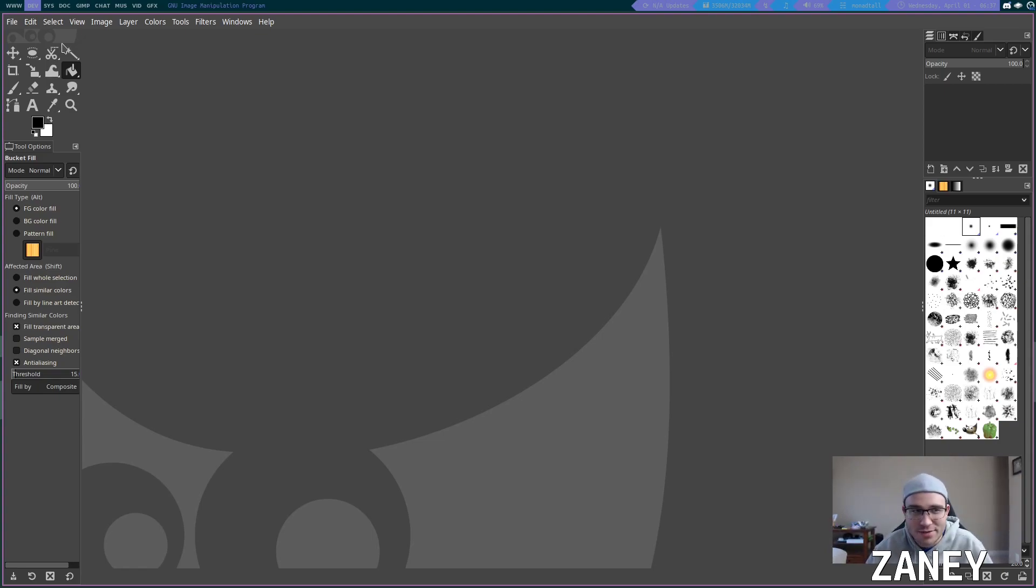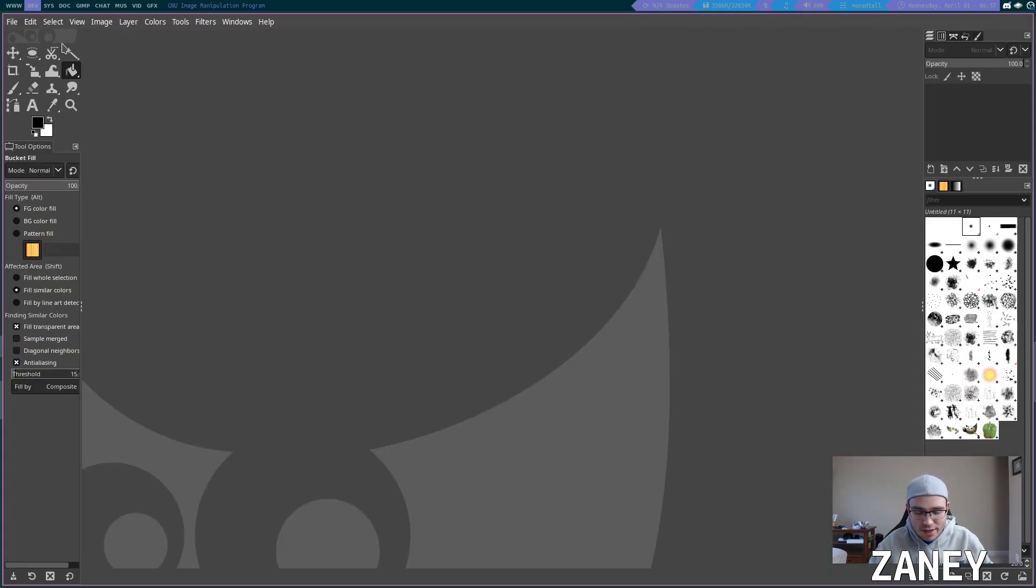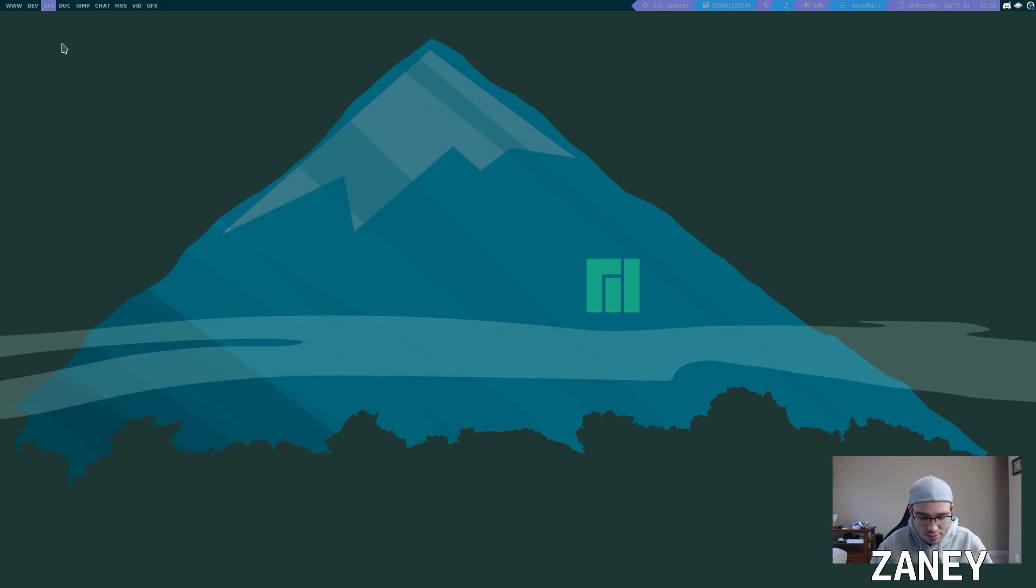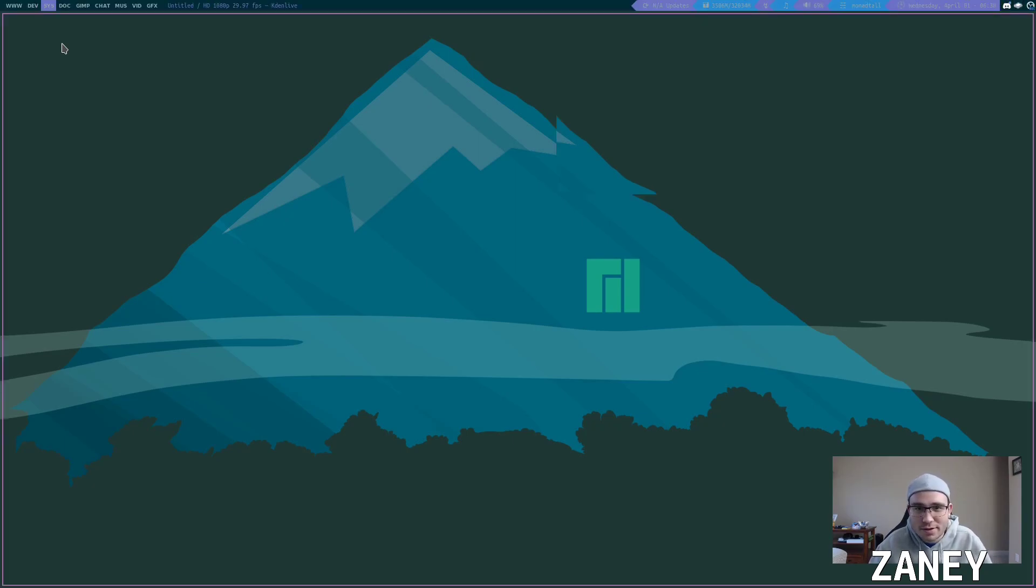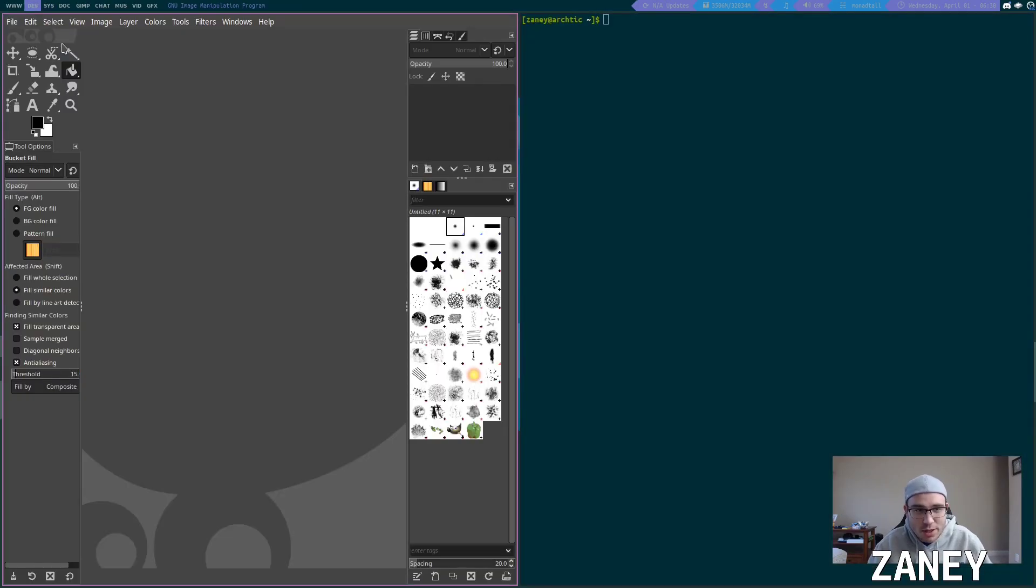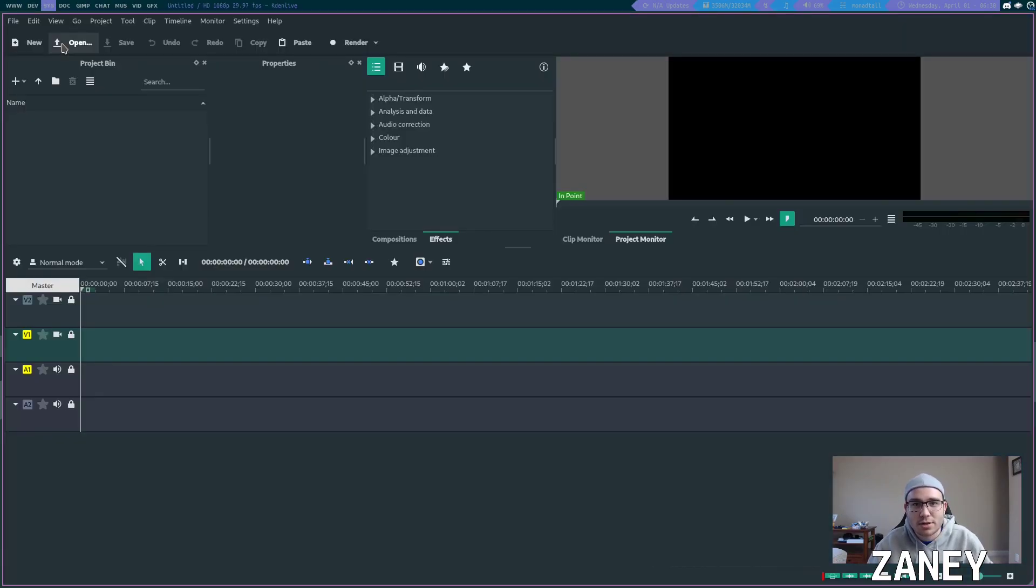We have different workspaces so I can have GIMP and my terminal open in this workspace and then switch over to my third workspace called sys and then I could open up Caden Live. I can switch between them in seconds.